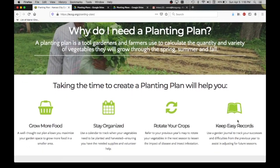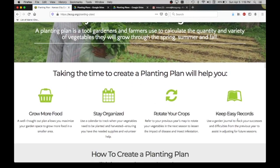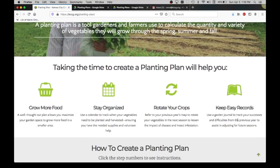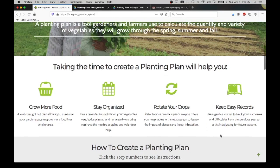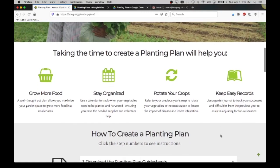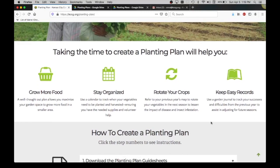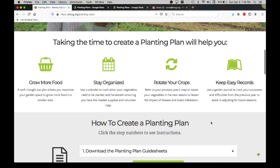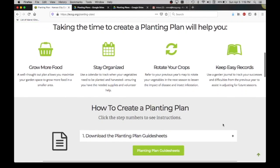To do a planting plan allows you to grow more food. You can maximize your garden space and grow more food in a smaller area, stay organized to track when your vegetables are planted and when they should be harvested, rotate your crops so you're keeping records of what you planted last year to make sure you're planting in a different space the next year, and keep easy records to use a garden journal to track what went well and what didn't go well.